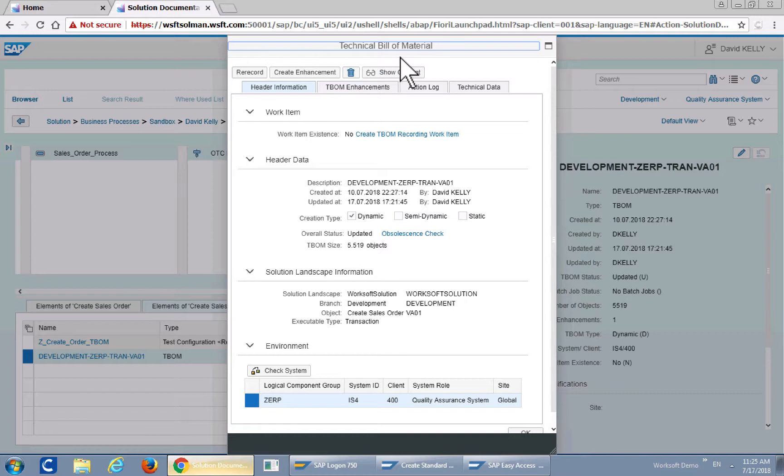Here's the technical bill of material. It was a dynamic T-BOM. We advise dynamics so it can capture all of the objects. And if we take a look at the actual contents itself.